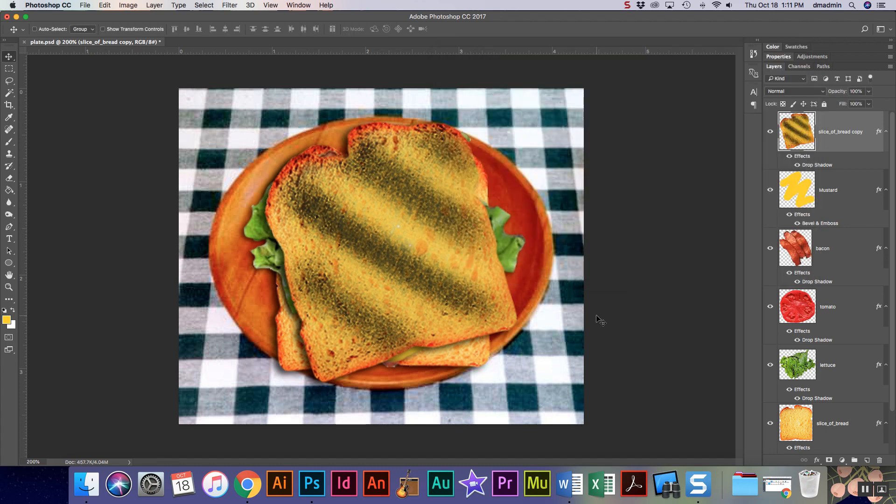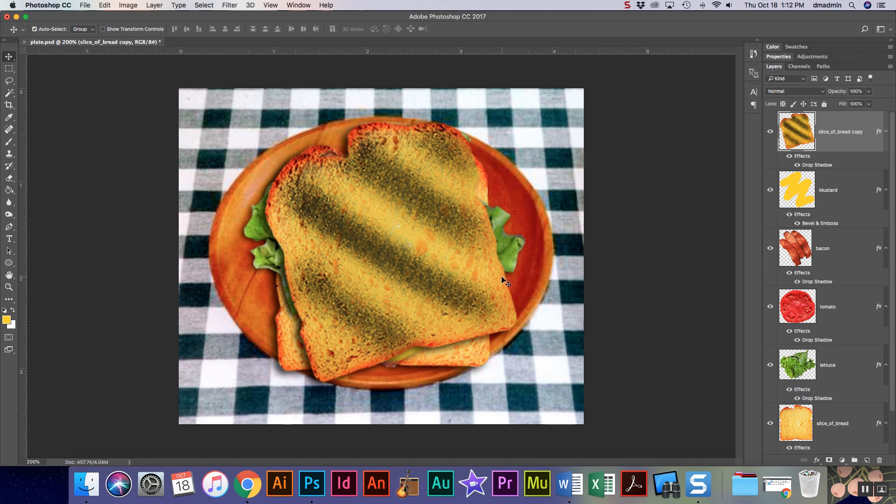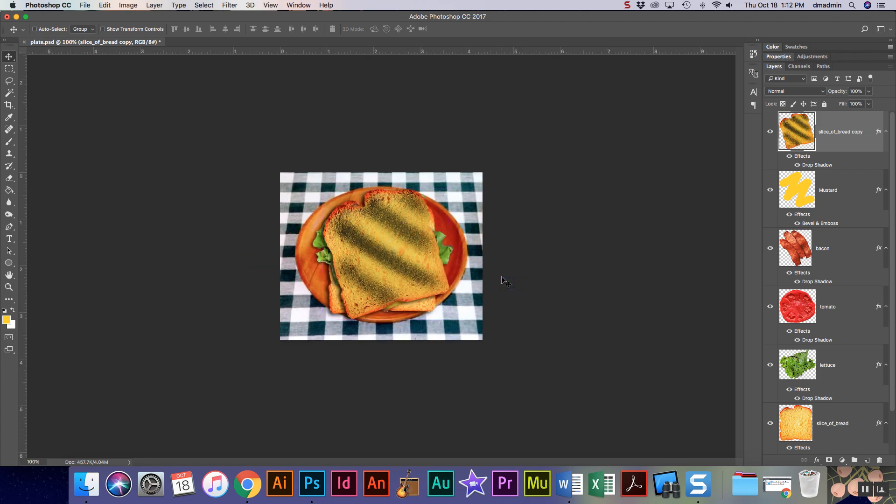So by the time you're all said and done, your sandwich is going to look very delectable and it's gonna look as realistic as possible. If you have any questions, please ask.